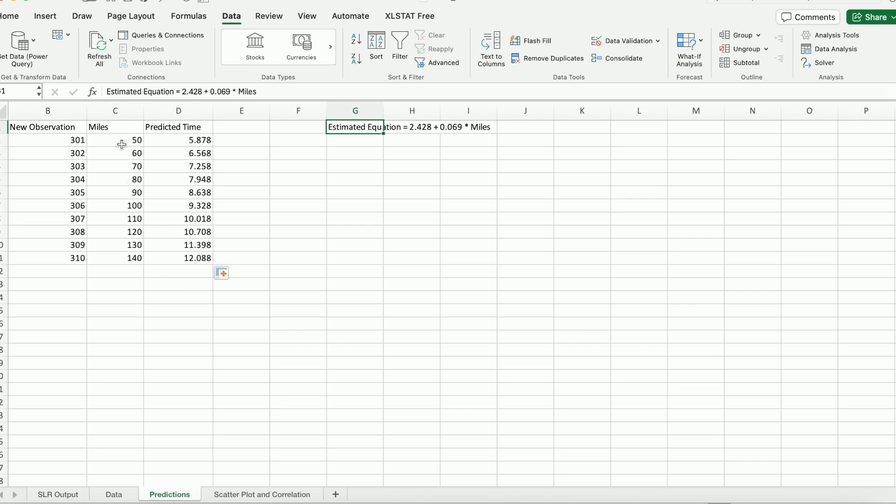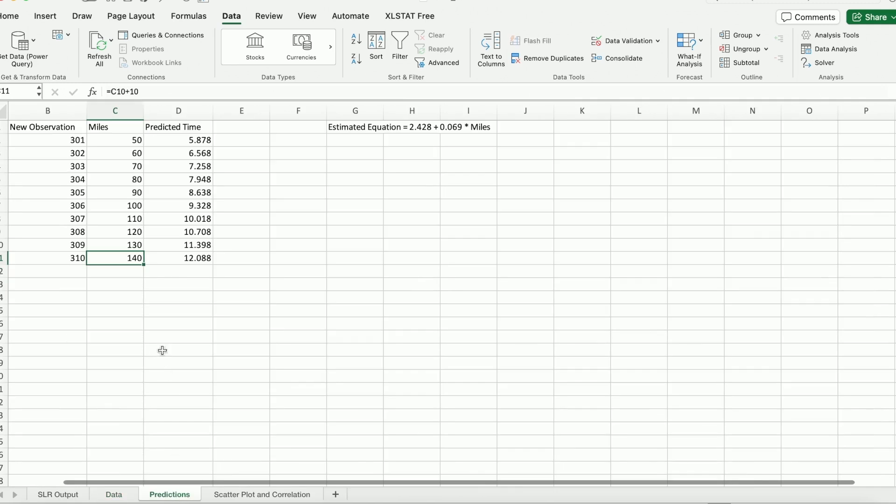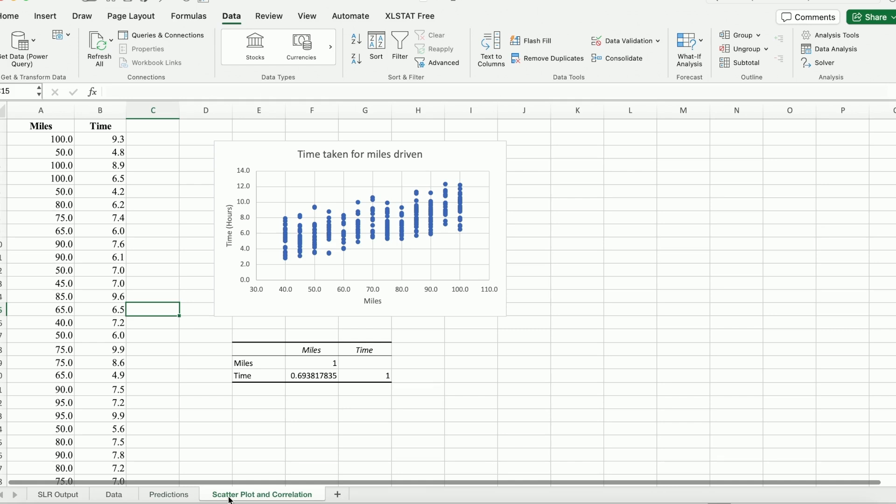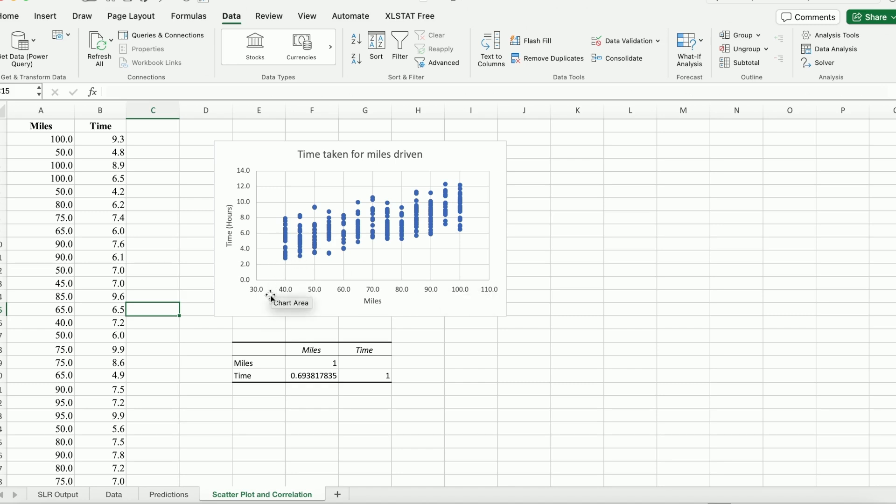OK. But there's one catch here. I want you to pay attention to the range of the miles for these new observations we like to predict. So we start off with 50, it goes to 60, 70, all the way to 140. Are we able to predict for every one of those observations? That depends on the range of our data. So earlier in another video, you probably already seen that I've created a scatter plot of miles versus time. And the miles, the data we have, it ranged pretty much from 40 miles all the way to 100.